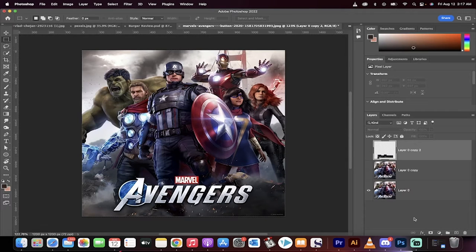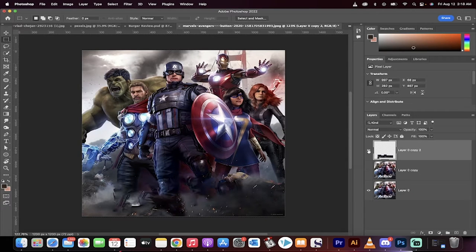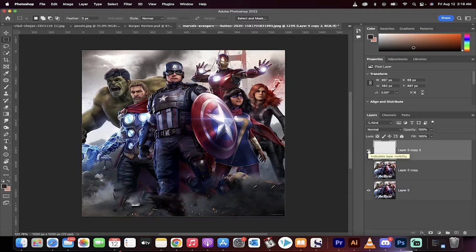Hello everyone, welcome back to another Photoshop tutorial. This one I'm going to show you how to remove text, difficult text from photos.